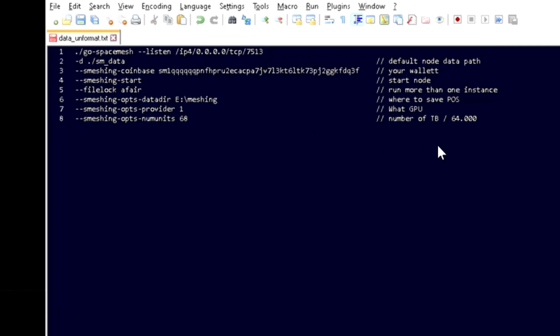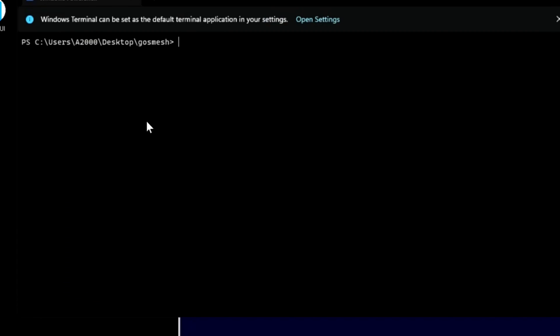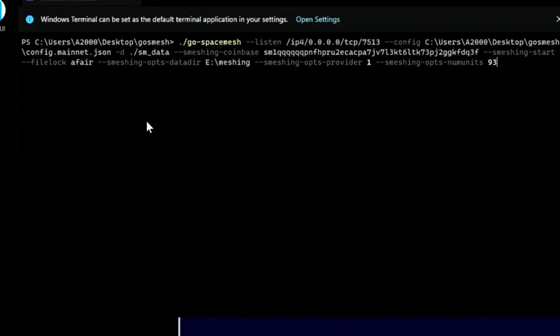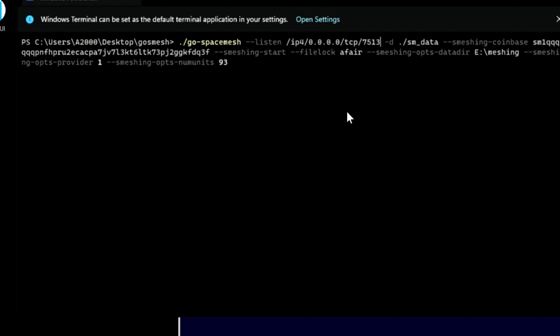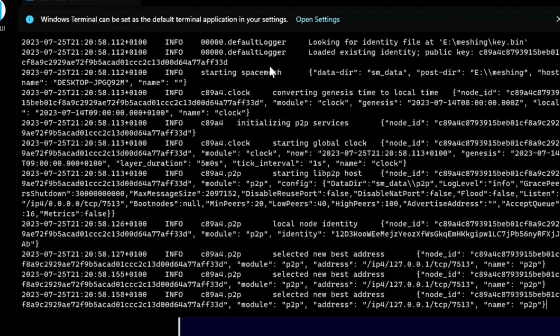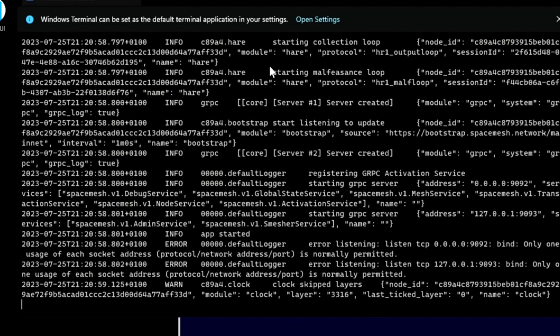And this is all you need. Of course you cannot use this as several lines. You need to use all in one line like so. Confirm everything and you are ready to go. Press ENTER and your node will start.